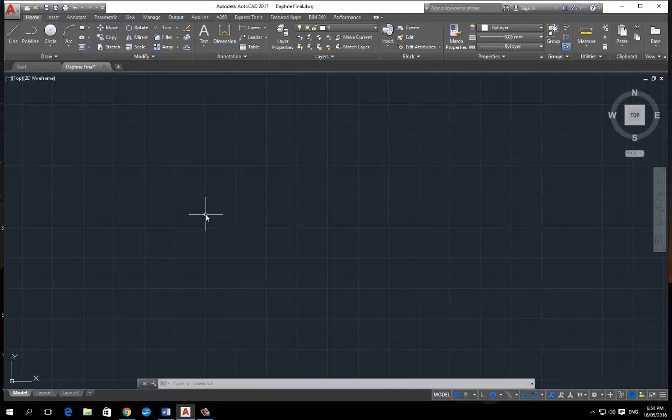G'day, Wester here. Just want to show you a couple of little tricks with AutoCAD 2017.